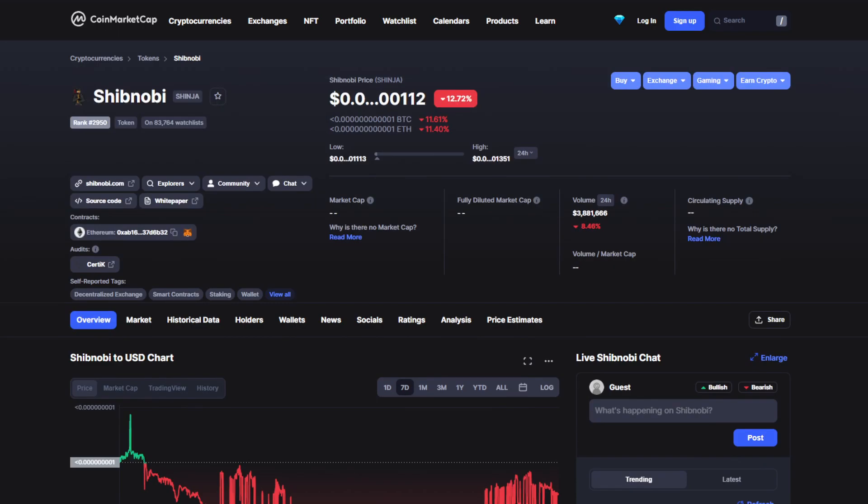The volume and market cap has also been down unfortunately by 8.64%, which is really bad to see right now because we were not having such a good week. This makes the volume over 3.8 million dollars. Moving on to the graph.